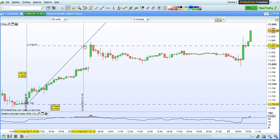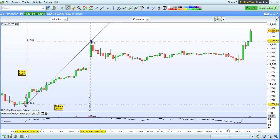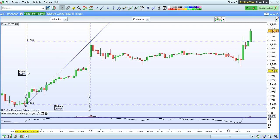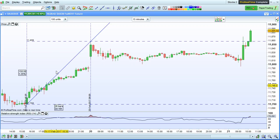Ruler mode is useful for measuring the distance between points. For example, here we have a distance in points, in percentage, and in number of bars and in time.